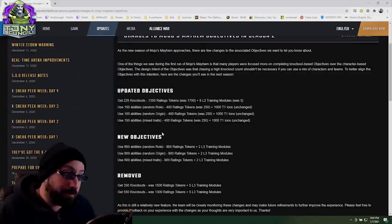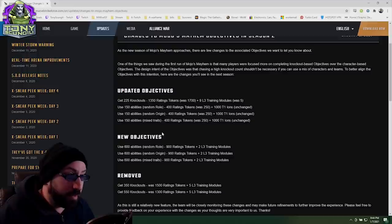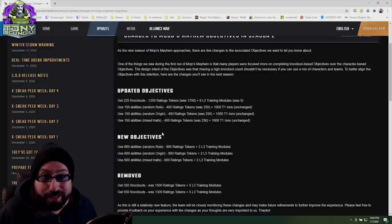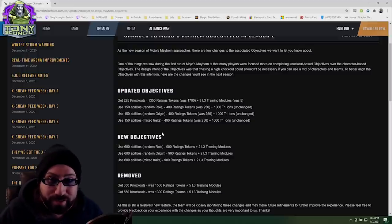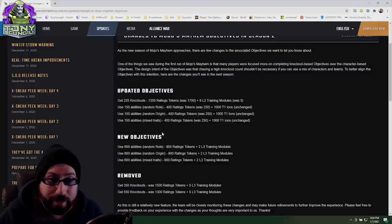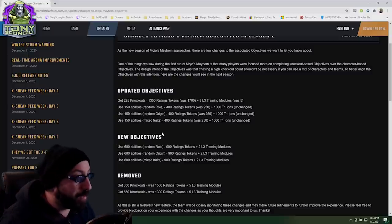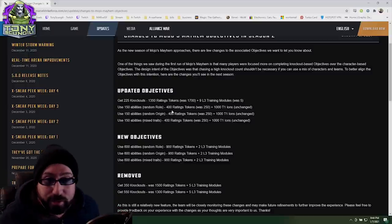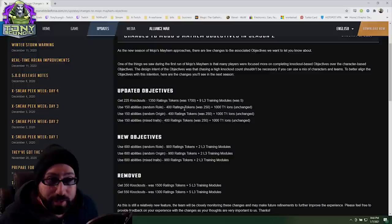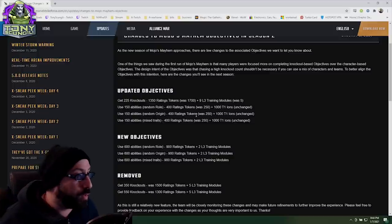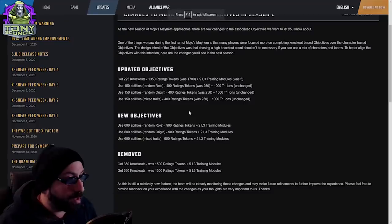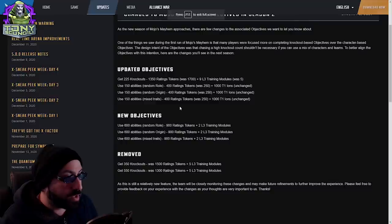I thought I was done for the day and then we got a post, an update. Let's talk about it. Real changes to Real-Time Arena Battle Pass. I'm not going to read this because you have eyes and you can read too, I believe in you. So what we're going to do is just quick look at the changes that have been made.